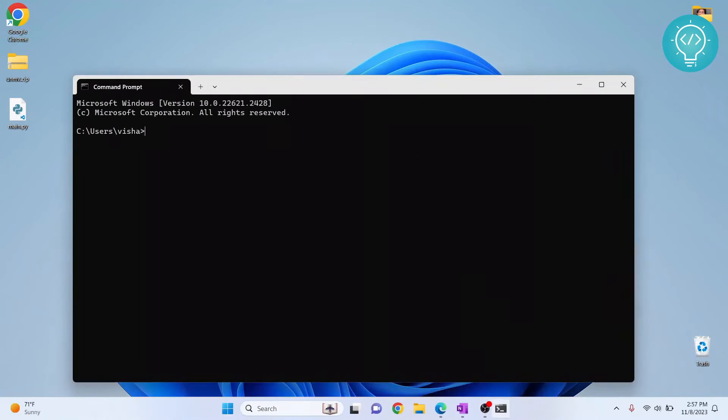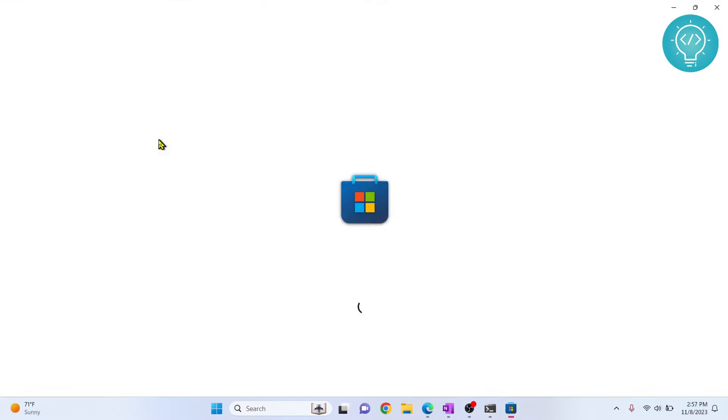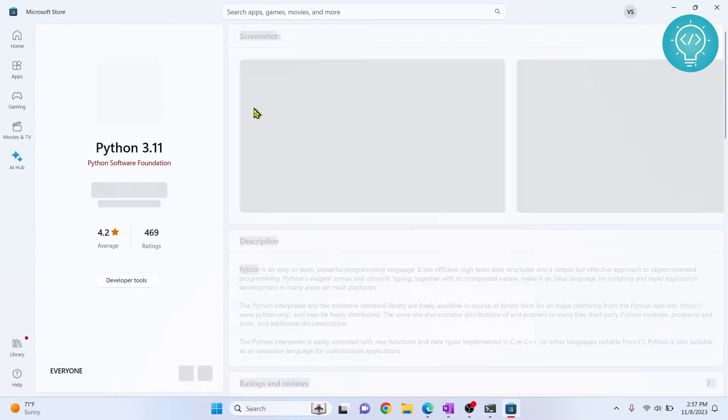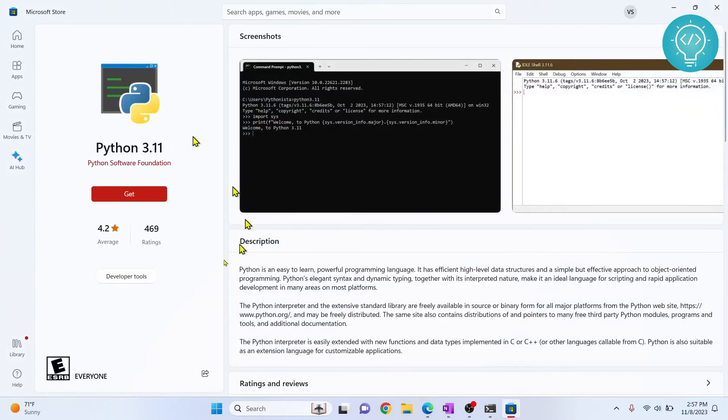If I open command prompt and try to run Python or any Python file and I hit enter, instead of entering into Python console or running the file, it opens this thing, Python 3.11.